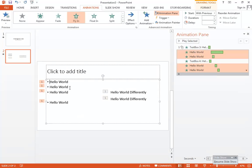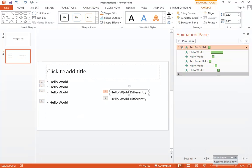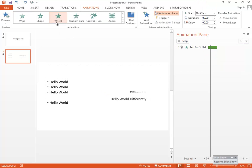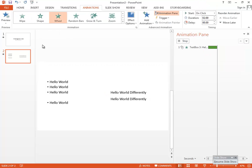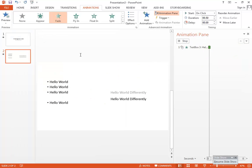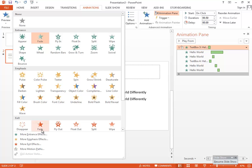Now, if you want to add multiple animations to one object — say you want two different effects on the same element — if you just select another animation, it will replace the existing one. So how do you add multiple animations at the same time? Let's say you want a fade-in effect, and you can also choose fade-out by selecting the red 'exit' animations.